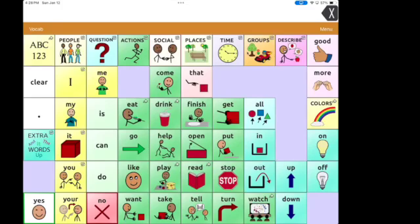In this video, we're going to talk about how to make a visual scene within TouchChat WordPower — a visual scene with a hotspot, which means when you touch the screen, something will speak, or you can play a recorded sound or a recorded song, something like that.